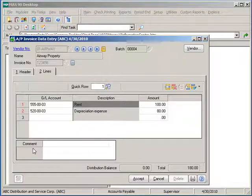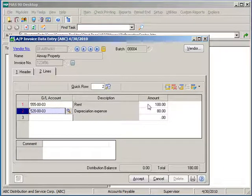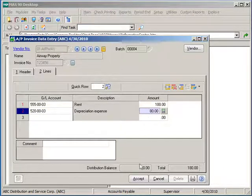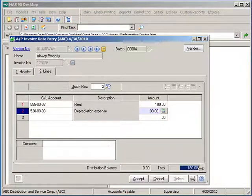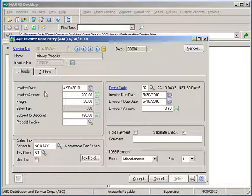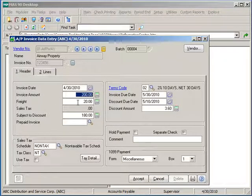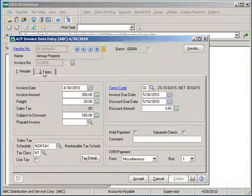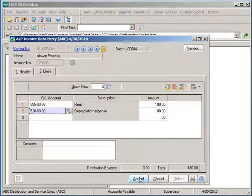Once finished entering the expense accounts, verifying the dollar amounts and verifying that your distribution balance is zero and that your total invoice matches the invoice amount minus any freight or sales tax, click Accept to save your entry.